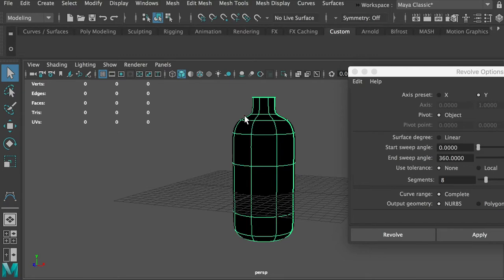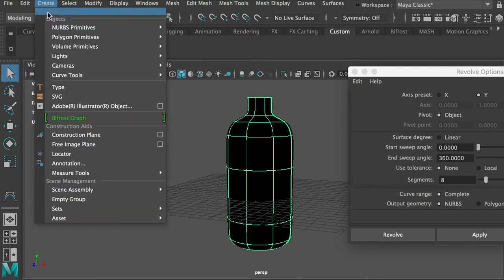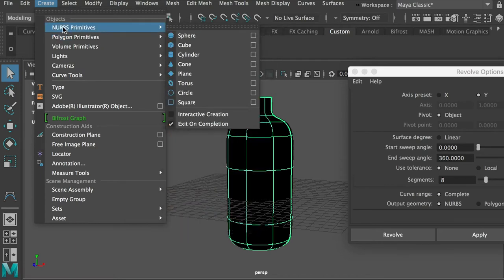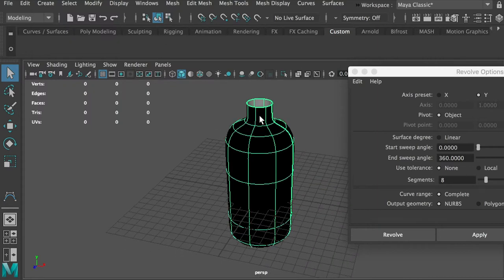This is not a polygon model. When you create a model, you can create polygon primitives or NURBS primitives. This is a NURBS object. What we'll do first is flip the face, because the inside face is currently facing out - that's why it appears in black color.